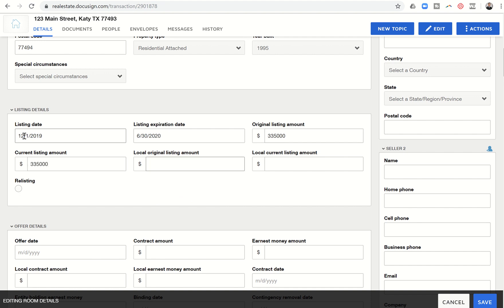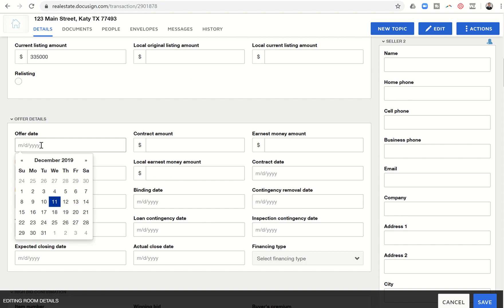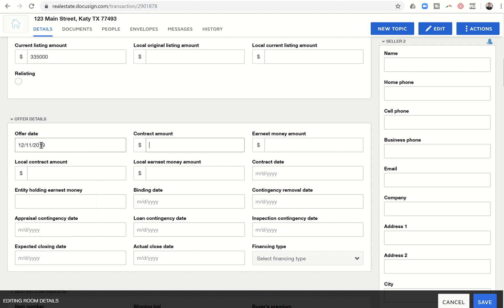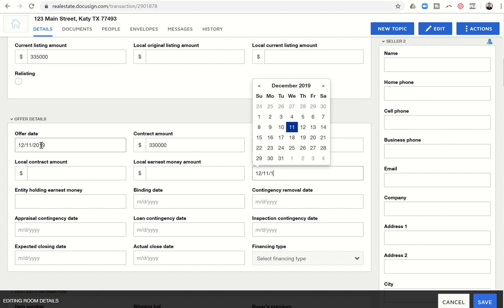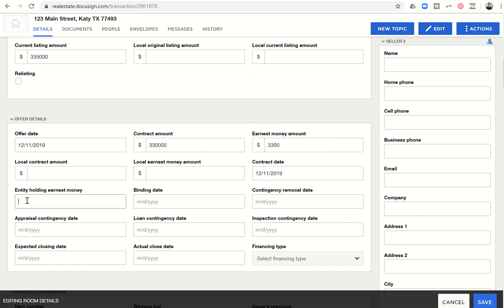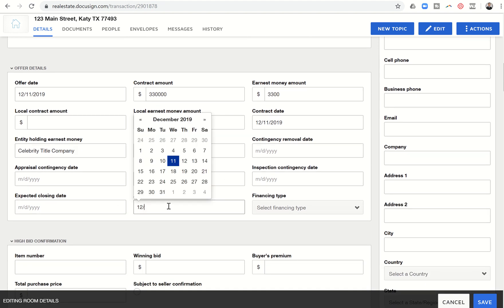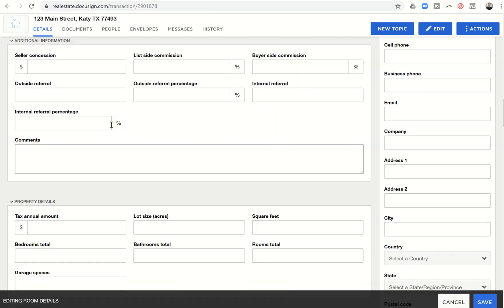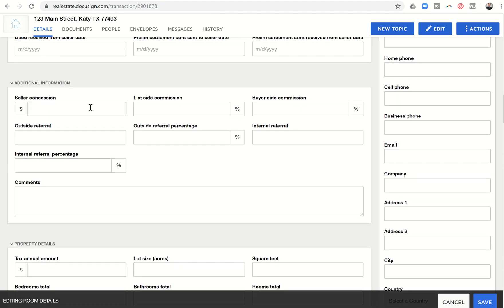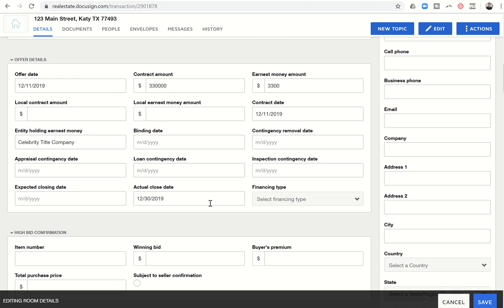Let's see, list date, let's just put the first, and list expiration. I don't know what these local original listing, I'm just going to leave those blank. Offer details, so let's just say we had an offer today. I'm just going to put in these details. Let's say that's the contract date as well. Entity holding earnest money, let's just put in the title company name and see if that auto populates when we get into the document. I'm not going to fill in the rest of this information right now. We can put in the close date. Let's just say it was a cash deal. It's going to close at the end of the year. I don't need any bid information. Seller concession, zero. Listing side commission is 3%. Buyer side is 3%. There are no referrals. I'll just leave this blank for right now.